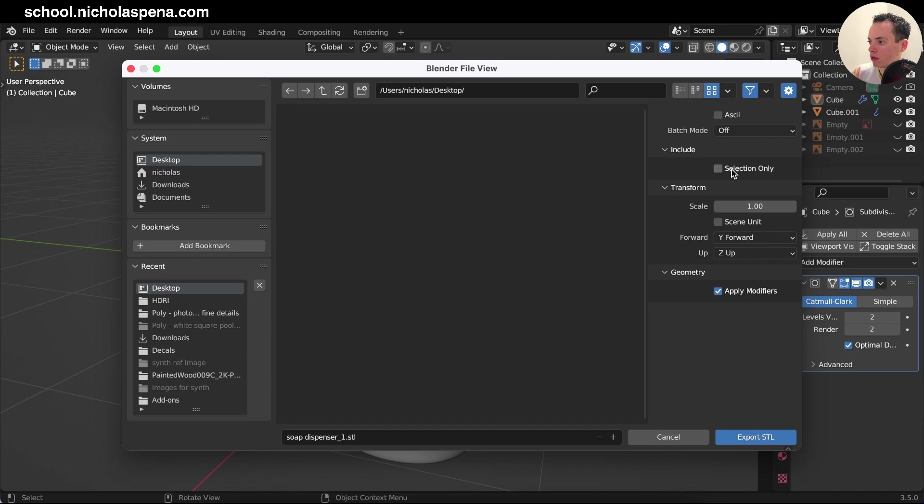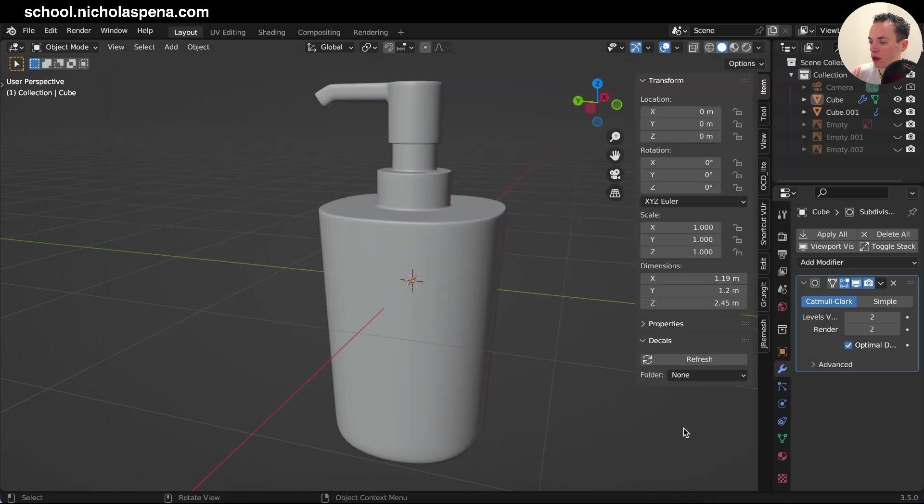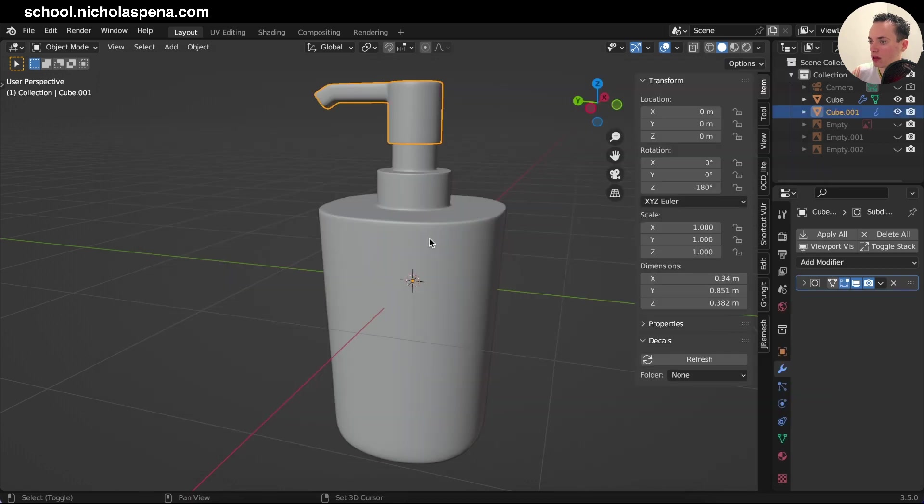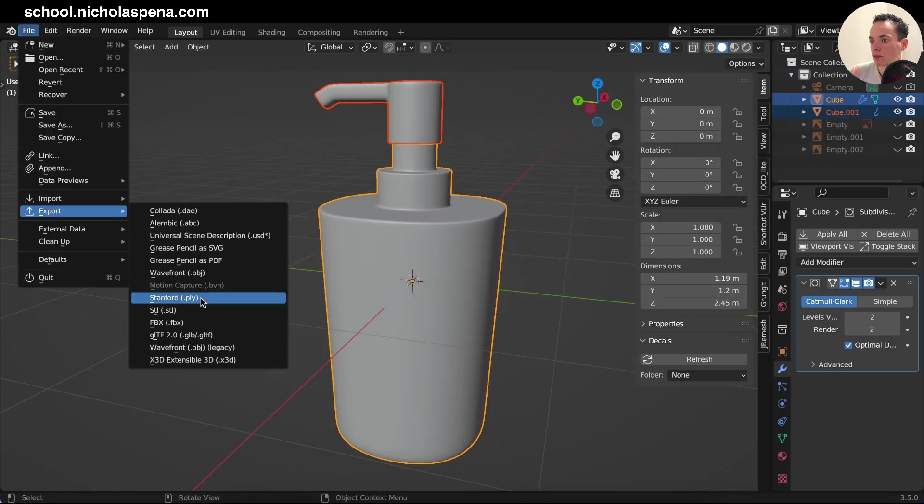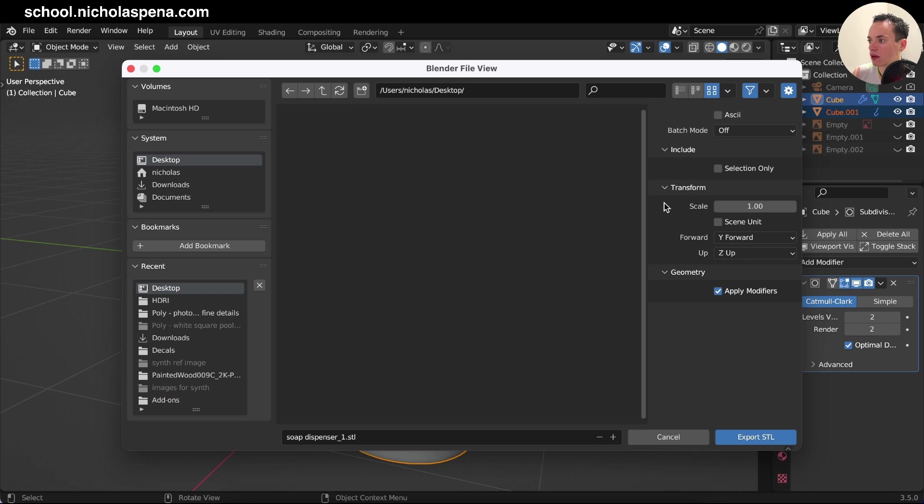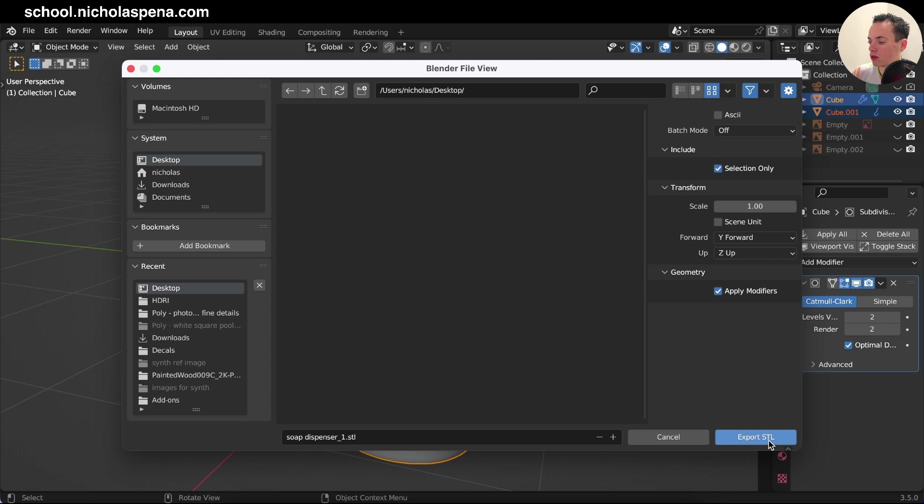And if you want to export only the selection or everything, so I'm going to put Selection Only, and that's it. Now I do Export.